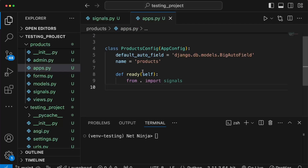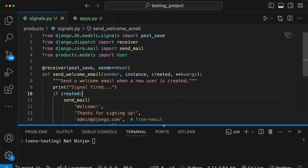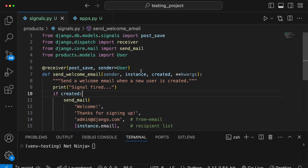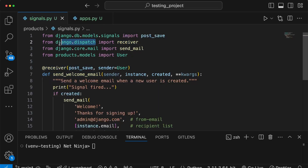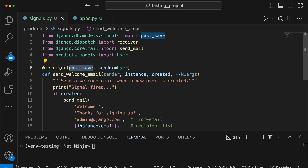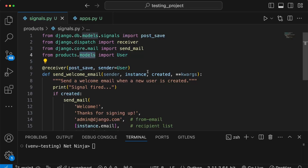In VS Code I have a file called signals.py within the products application, and I've written a signal that we're going to write tests for. There's a function called send_welcome_email, decorated with the receiver function from the django.dispatch module. The receiver function takes a particular signal — in this case the post_save signal — and the sender is the User model created in this application.